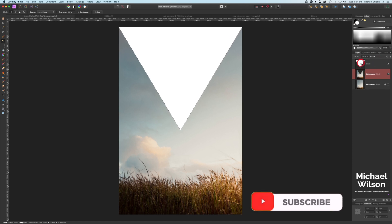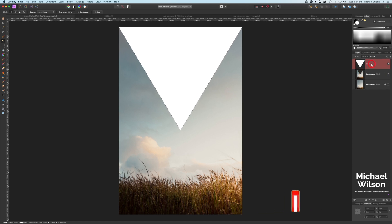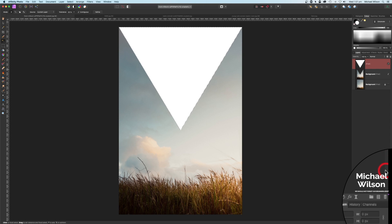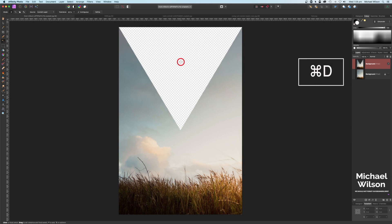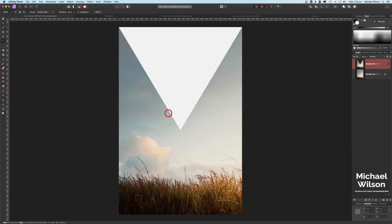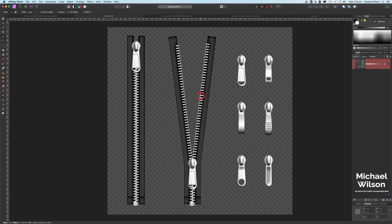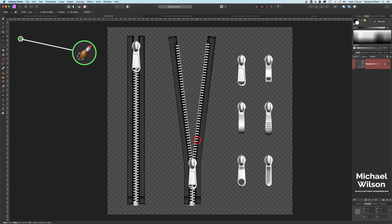We don't need our triangle anymore, so click on the triangle layer and come down to the trash can to delete it. Get rid of the marching ants with Command D or Escape. Now you can see we've got a cutout of our triangle. We're going to add our next element — the zip — and I've already used my selection brush tool to make a selection of it.